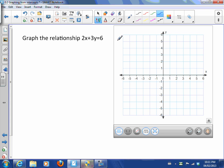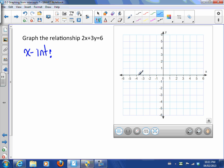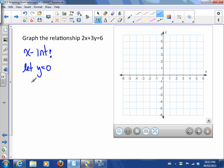We're going to use those facts to find the actual values of the intercepts so we can graph the line. So here's an example. We'll start by finding the x-intercept. We know the y-value is zero because the x-intercept lies along the x-axis, so we let y equal zero.